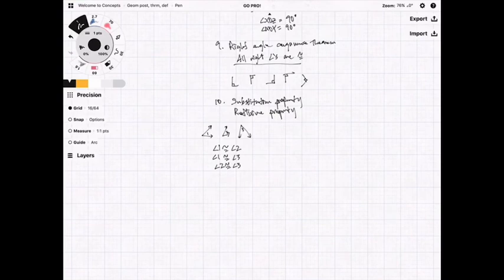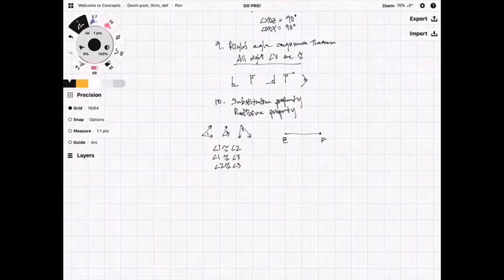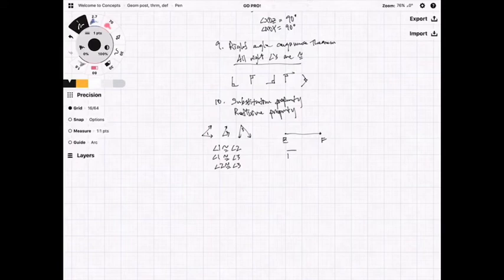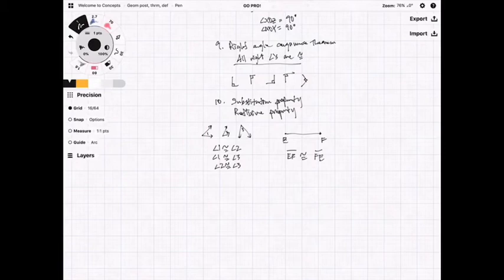Now the reflexive property: if I draw segment EF, what can be concluded about it? The reflexive property states that EF is congruent to FE. It's very obvious, yet people wouldn't think about it — but it's true.